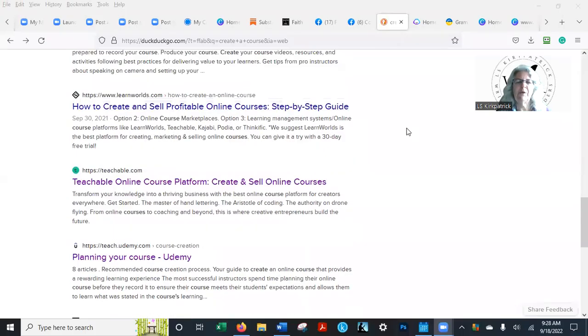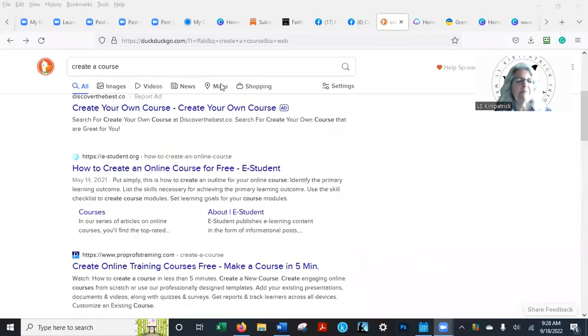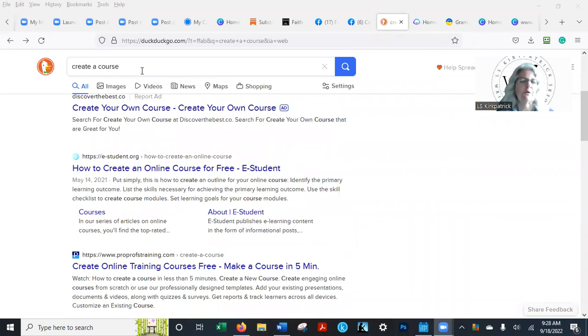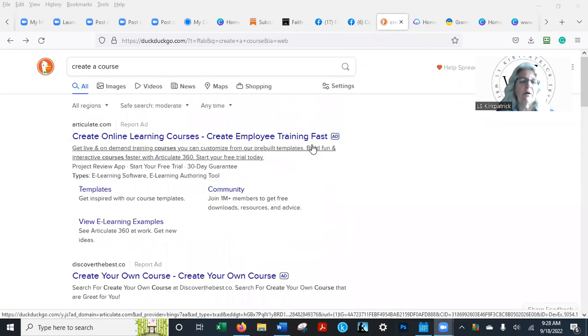So let's go to screen sharing, share my screen. And here we are. I typed in—you can use Google, DuckDuckGo, whatever you use for a search engine—and I put 'create a course.' And there are all kinds of places to create courses online now.